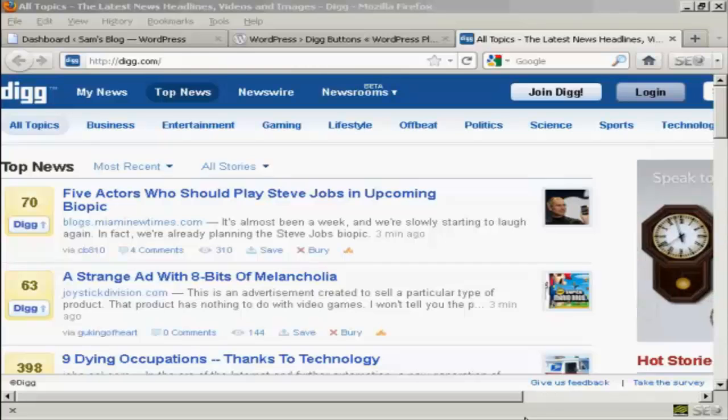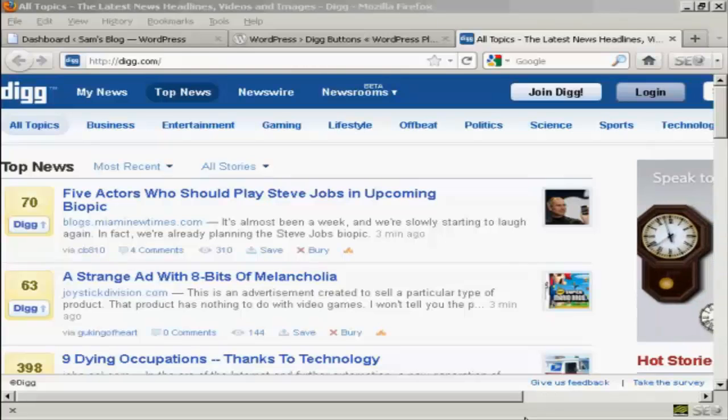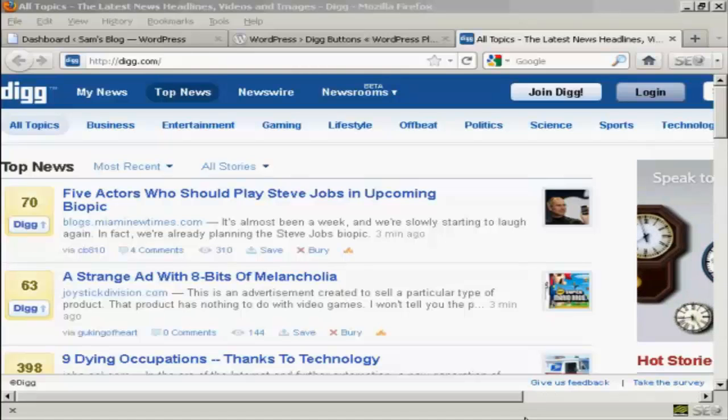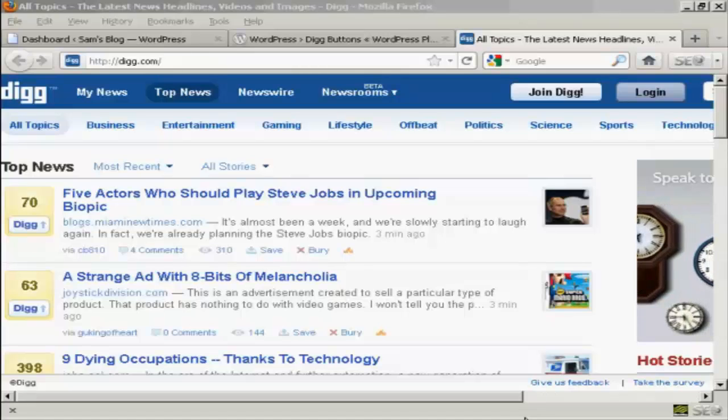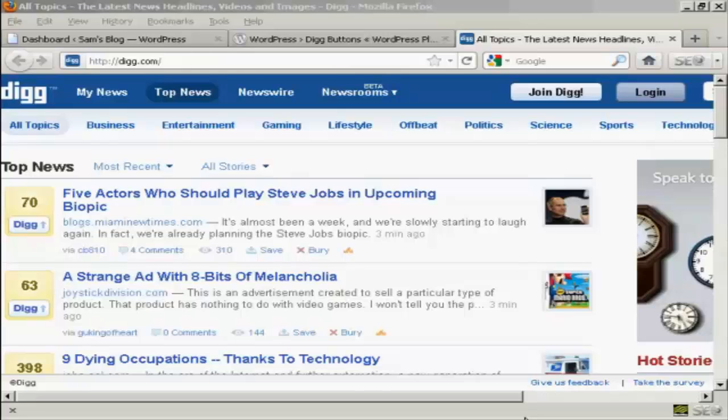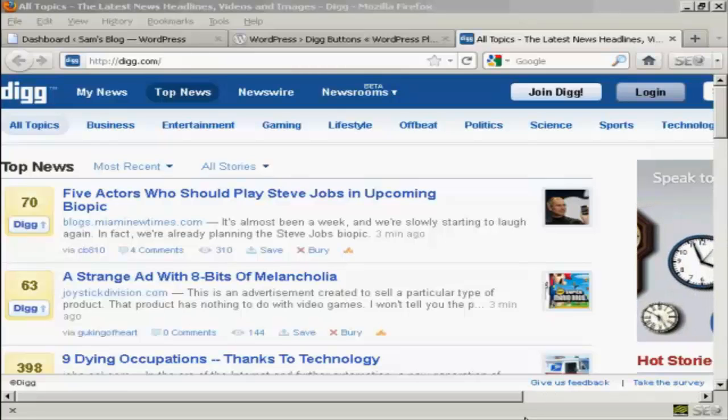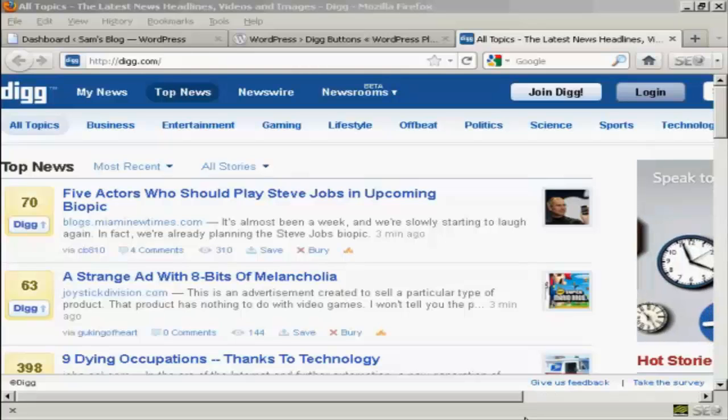Digg is a very popular social bookmarking site, and having your website listed on Digg, or Dugg as they call it when your website is listed, is a very good way of getting your website noticed.